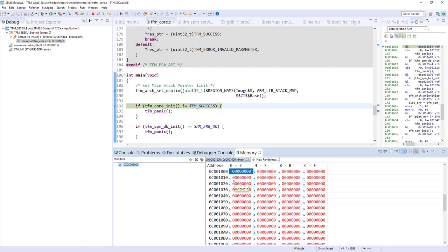It's an isolation, an additional isolation. But that means also that for execution point of view, if you've got some information to share between the SBSFU and the secure application, it should be prepared by the secure boot inside some RAM that is protected or backup register protected. And then it can be shared with the TFM secure application. And it's how it's handled and how we can share some information between those two blocks.